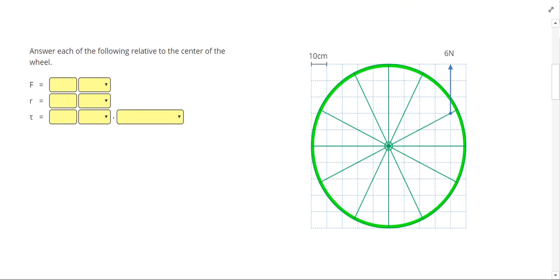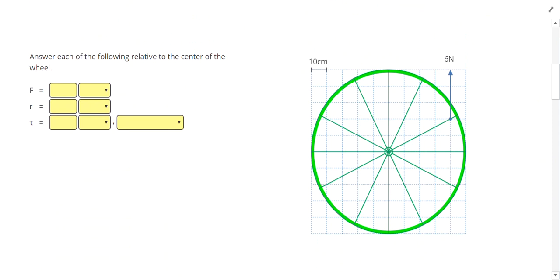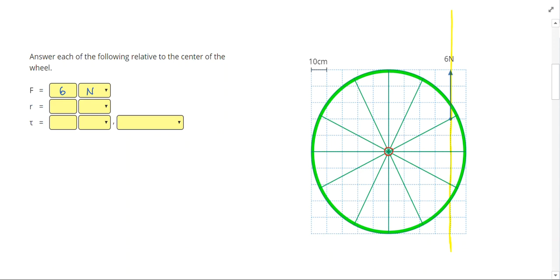In this next example, we have a 6 newton force acting upwards on the right side of the wheel. Let's start by drawing our line of action — since this force is going upwards, we draw that line of action vertically. Our force is 6 newtons. For our radius, it's going to be measured from the center to that line of action. Since that line of action was going up and down, our radius goes to the right. Remember that the torque arm and the line of action should always be perpendicular — they should always hit at right angles.